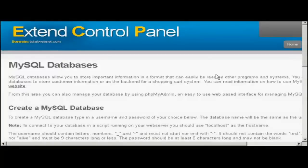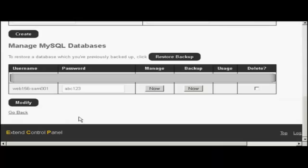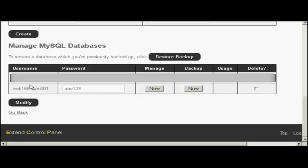There we go. That database is created. And you can see I've just scrolled down a bit, and it's giving it the prefix Web156 username, password. And this will be the same for both, as I said, the username and database name will be exactly the same. So I would need to copy and paste that into the WordPress configuration file.